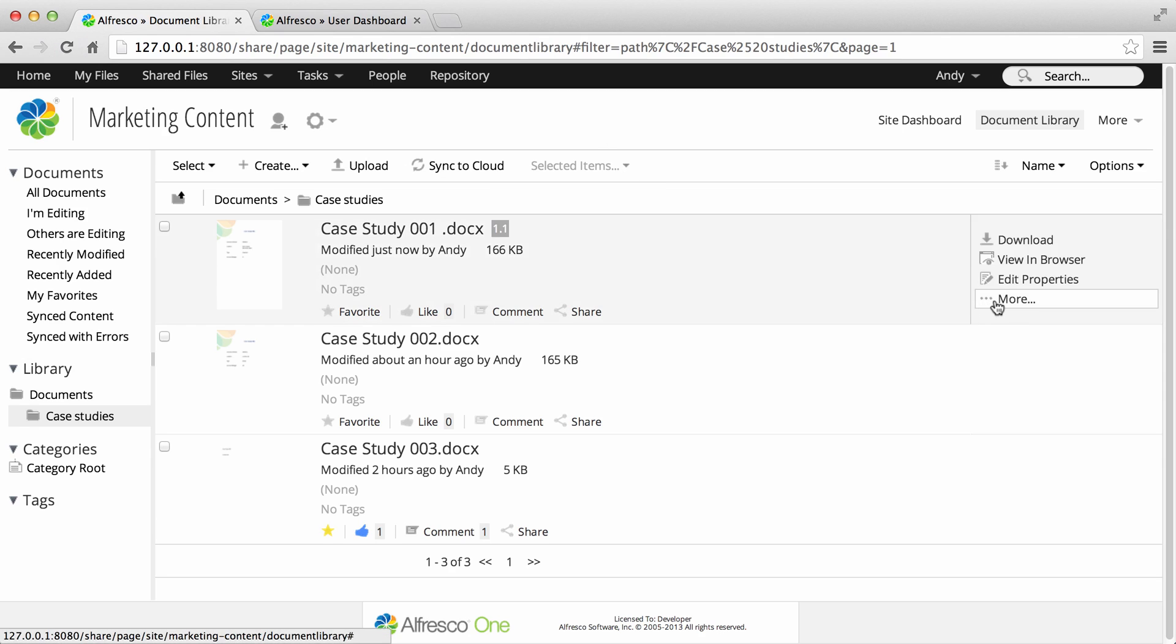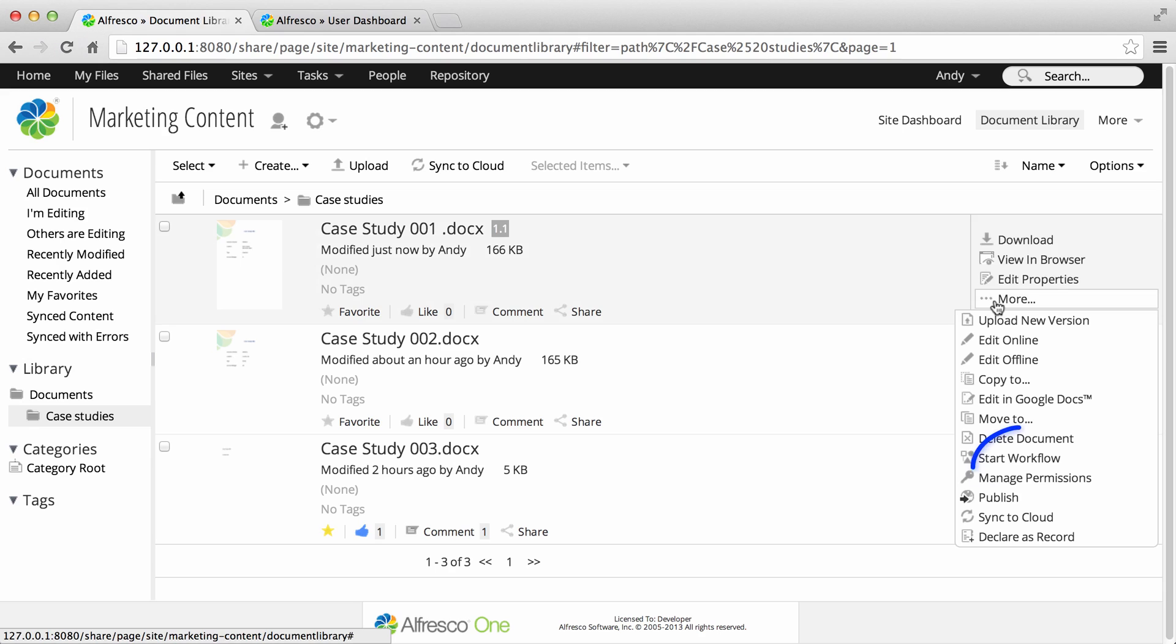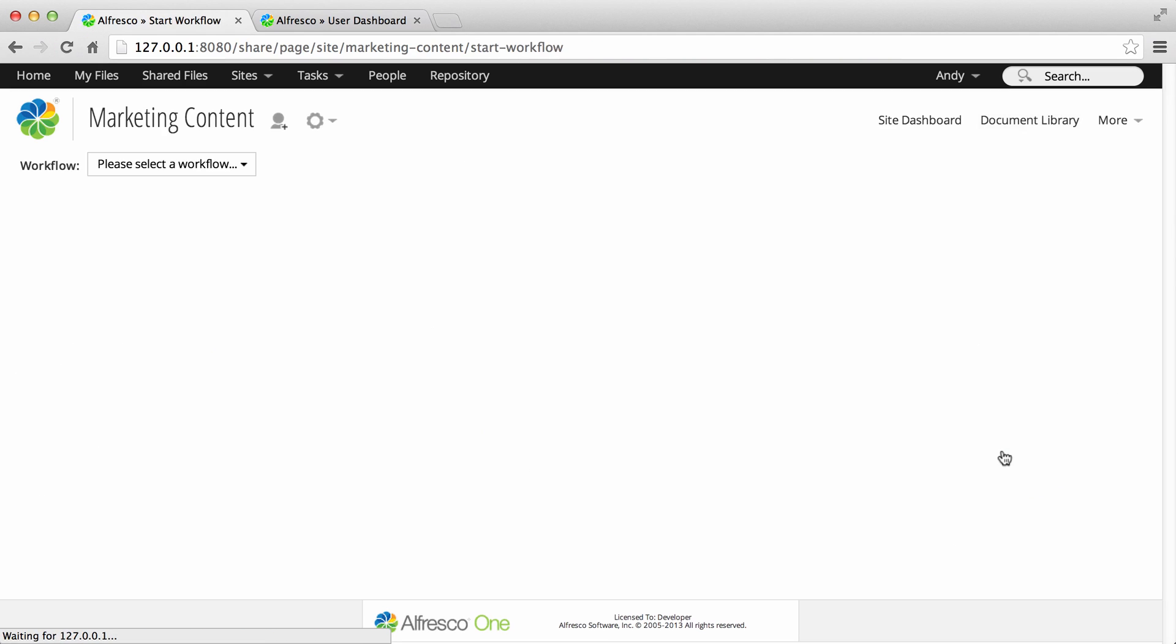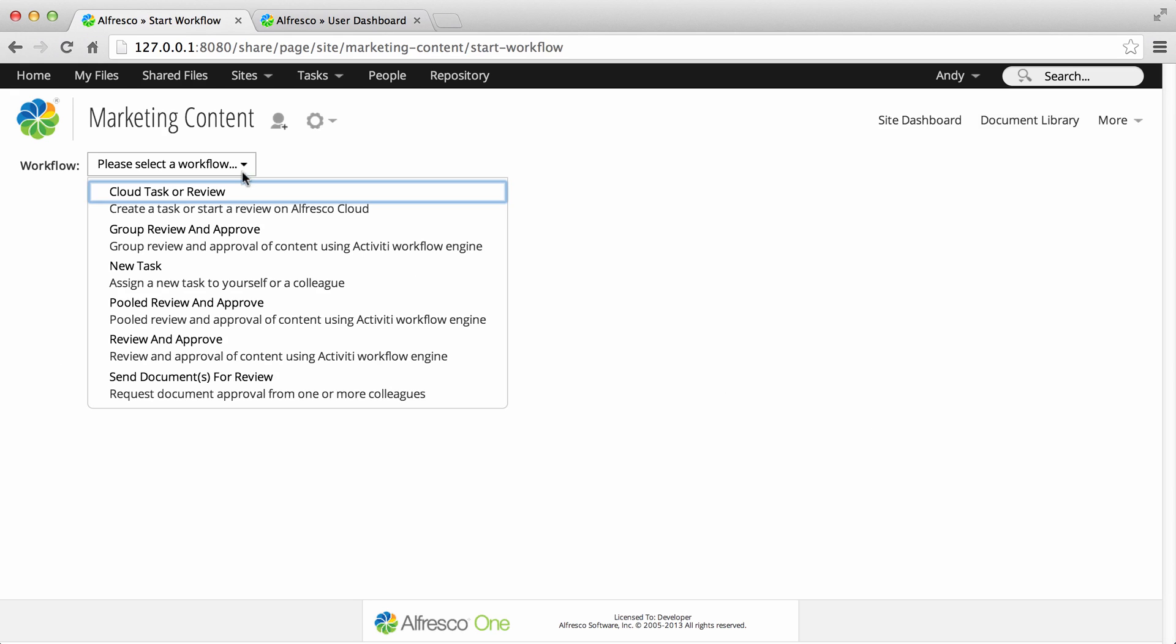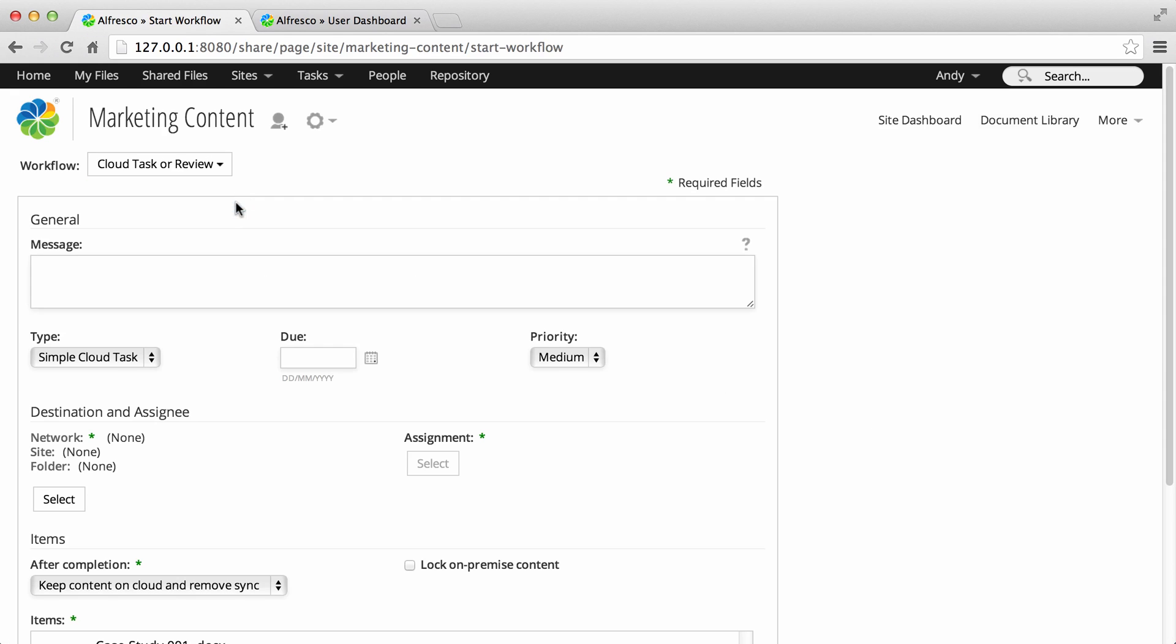Hover over an item in the library and click more, then start workflow. Select cloud task or review from the workflow list. Now enter a message - this is the instructions for the task.